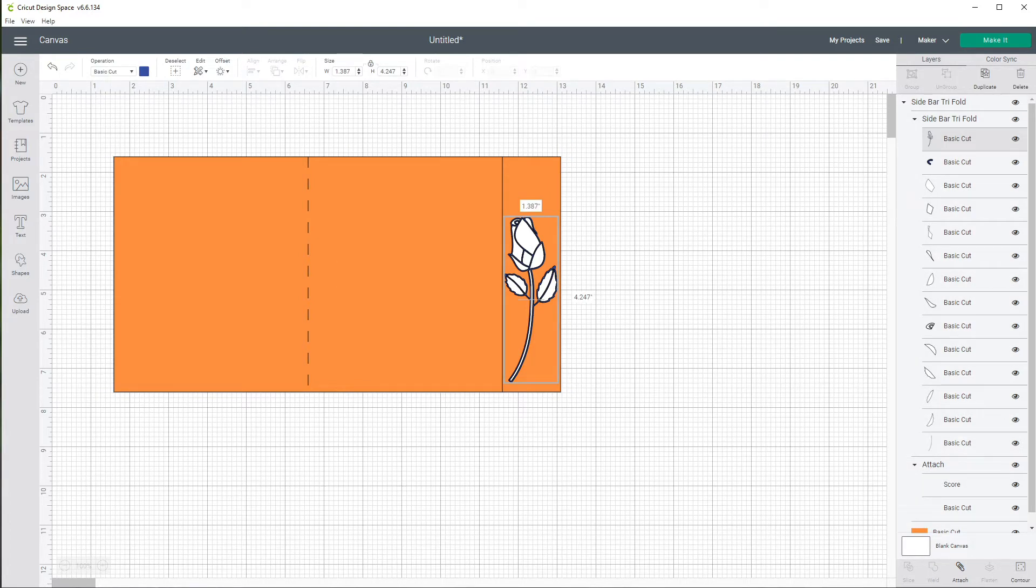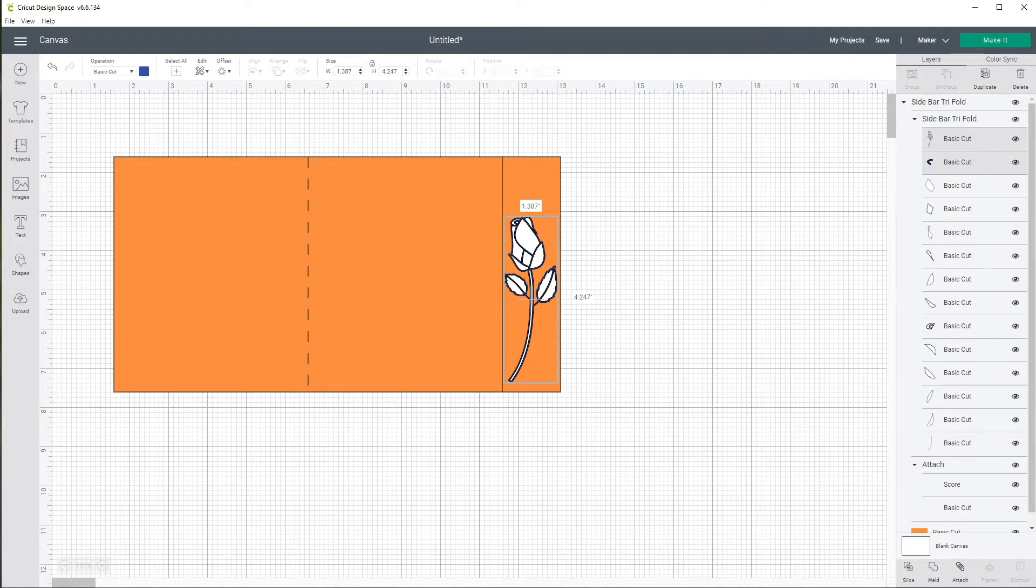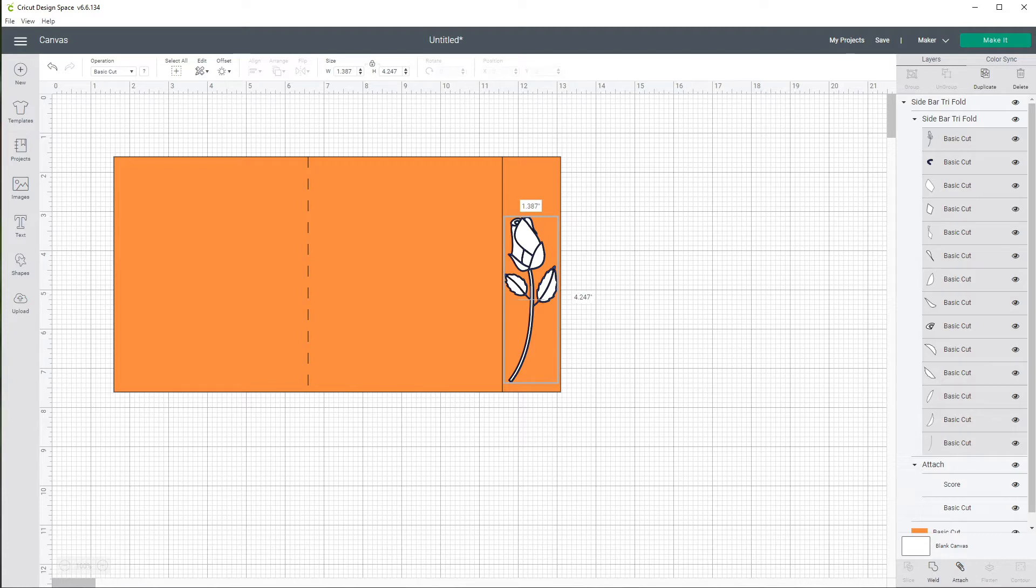We could select these one at a time all the way through by hitting shift key so we want to make sure we get all these basic cuts right here. It's part of our rows and we are going to change those to a pen.